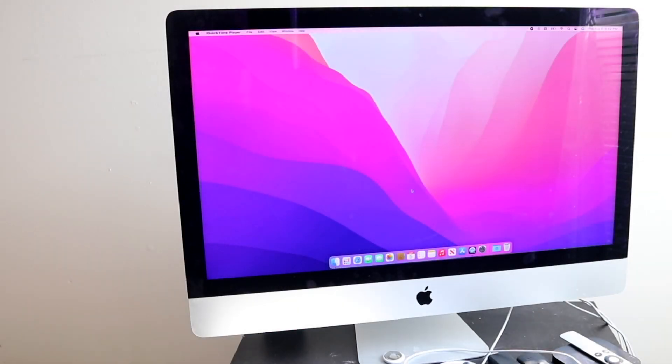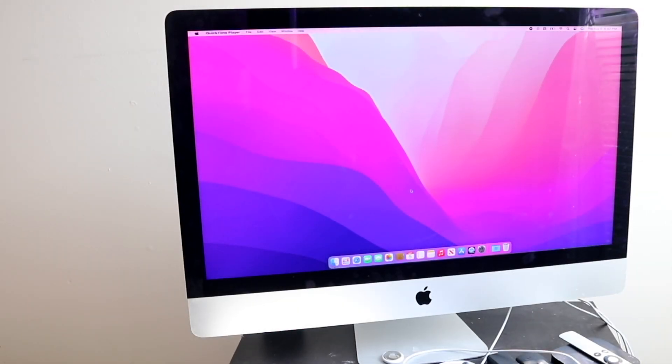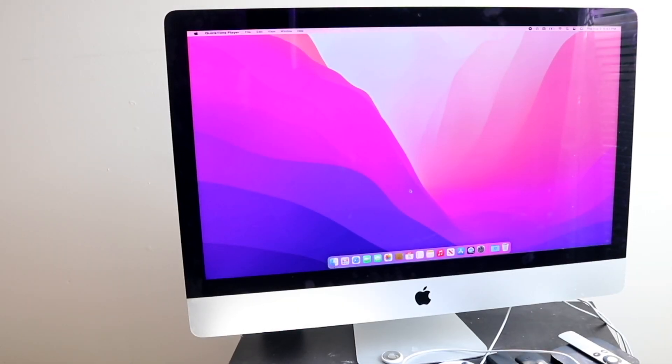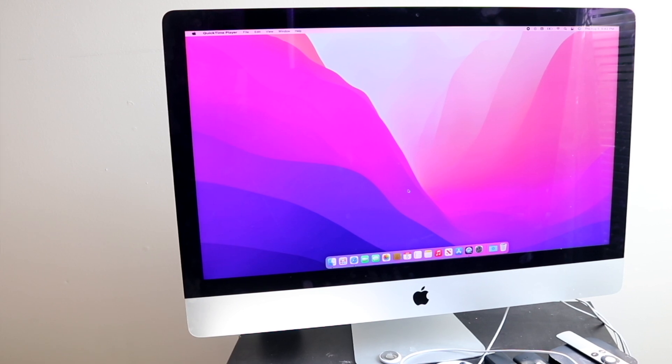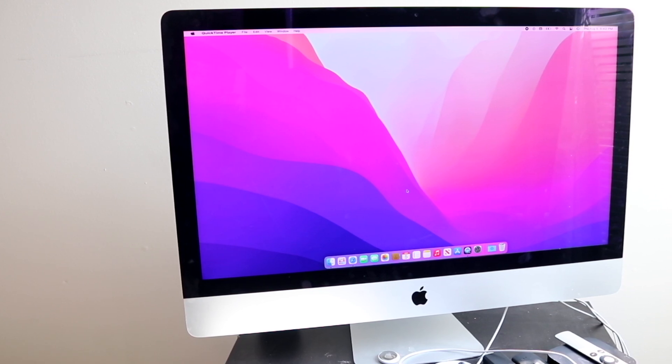Welcome back everyone. As you can tell by the title, yes I did install the newest macOS beta on the oldest supported iMac.